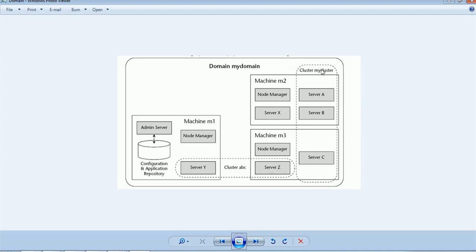Servers X, Y, and Z are in a cluster ABC, and servers ABC are in another cluster called 'my cluster', while server X is a standalone managed server. This is just a domain structure — your domain can have multiple more machines. We mainly use the pack and unpack commands to create this distributed environment involving multiple machines, and a cluster spread across two or more machines forms a horizontal cluster.